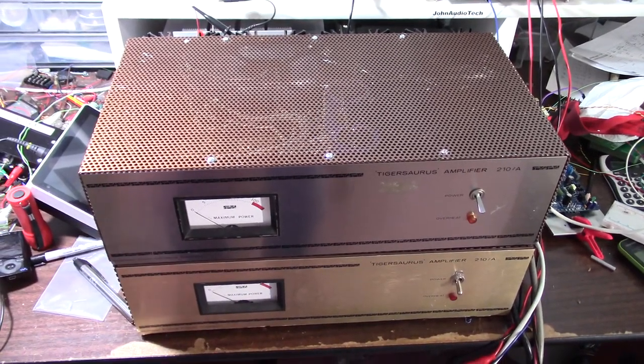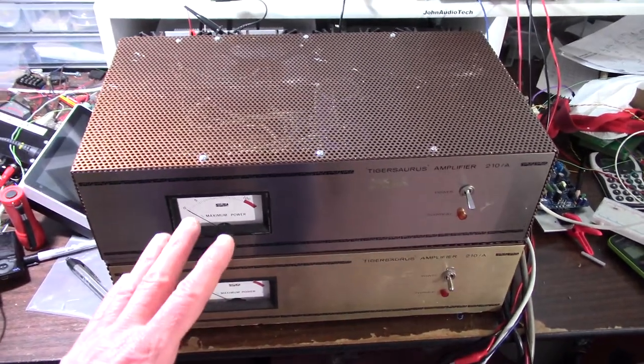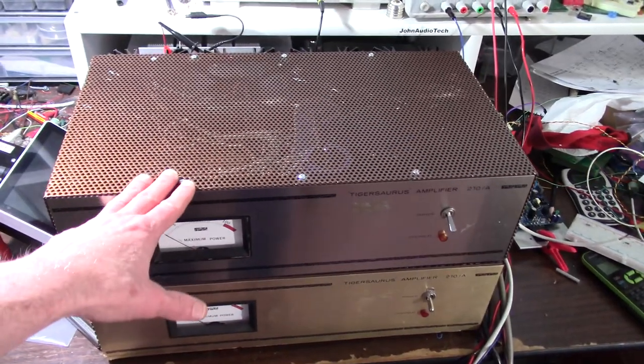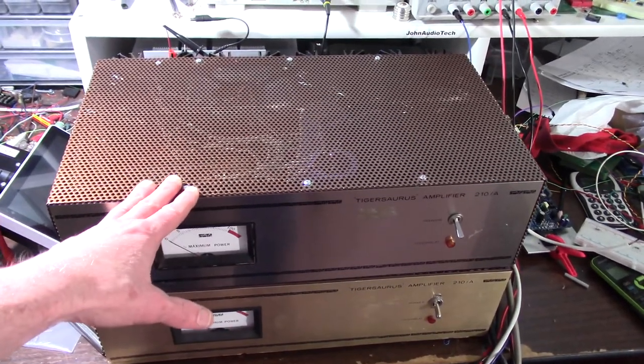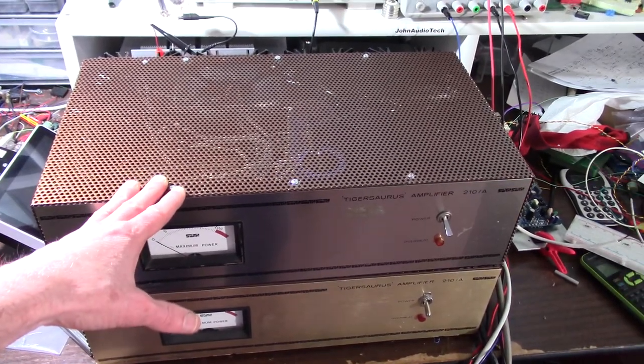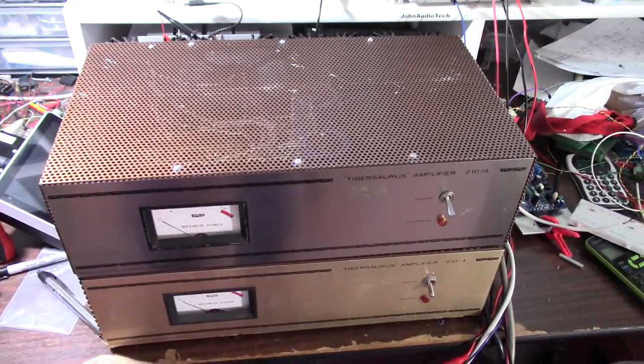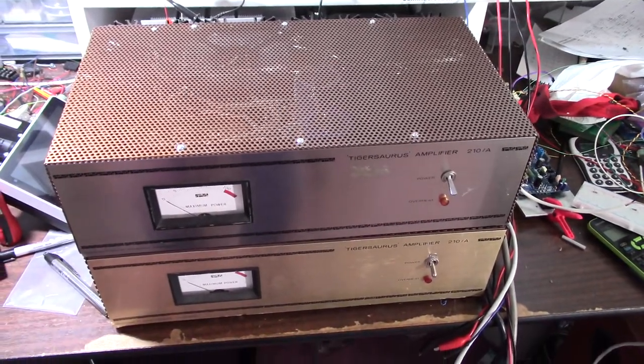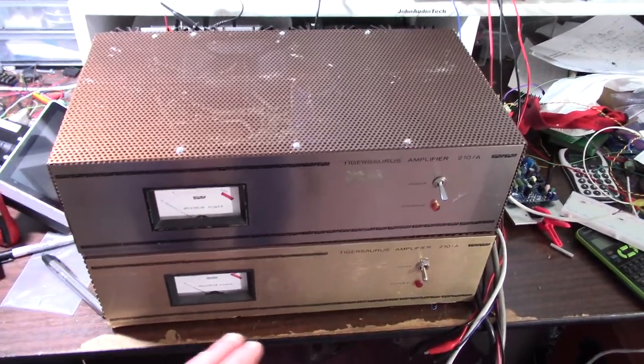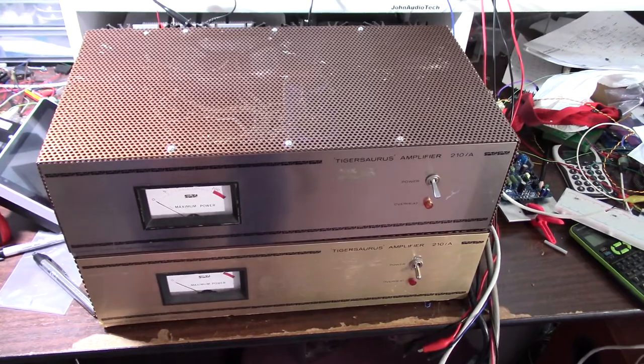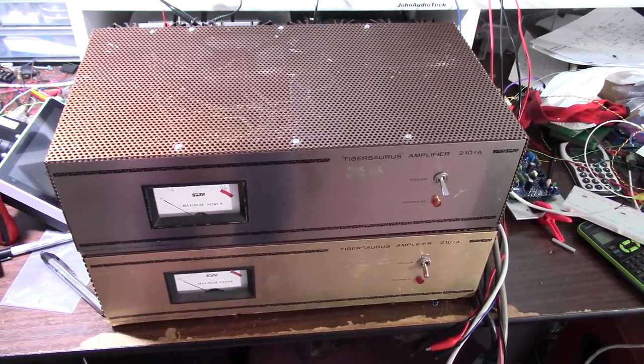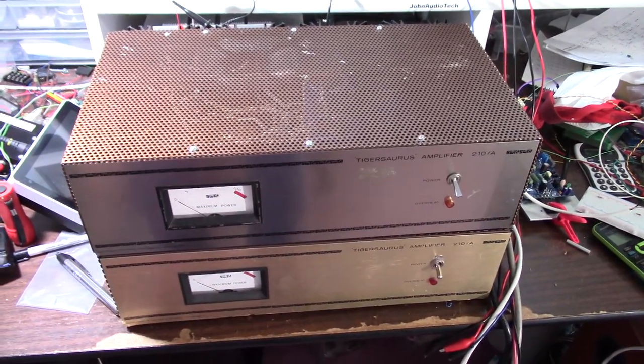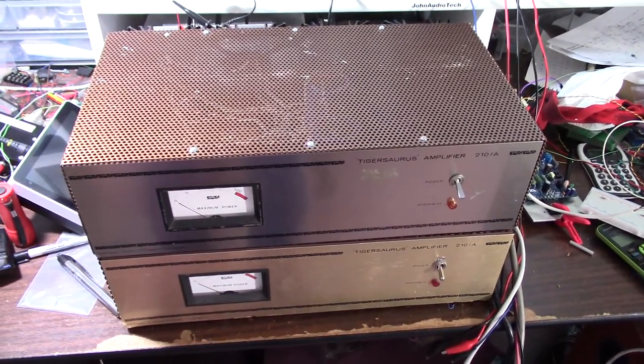And there's some other things we want to look at. Did the modification make one amp noisier than the other? And what about the stability of the factory amp, the one that's still in its factory configuration?